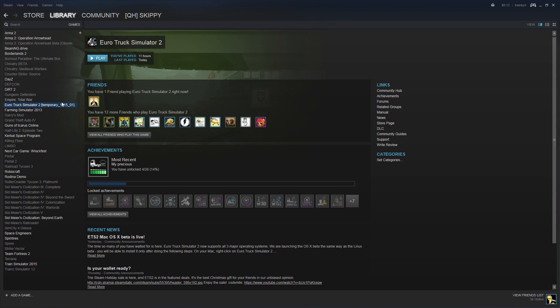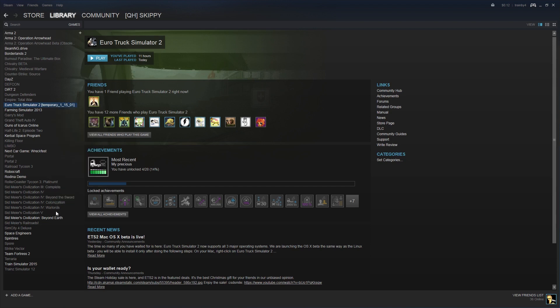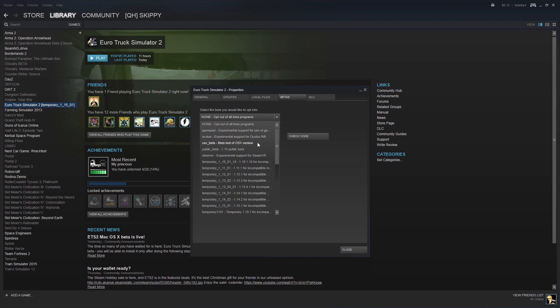Right click on the game in your Steam library and click properties. Then we're going into the beta tab right here, and in the drop down menu we're going to select this guy right here.